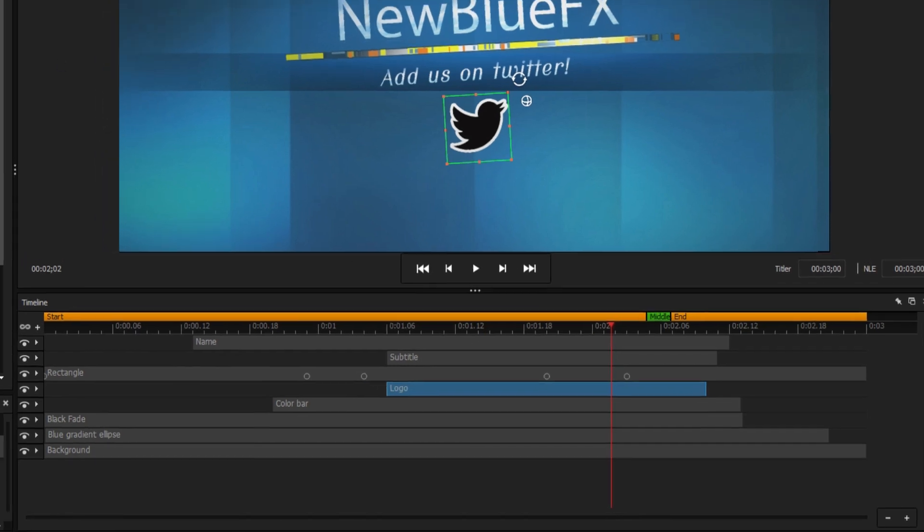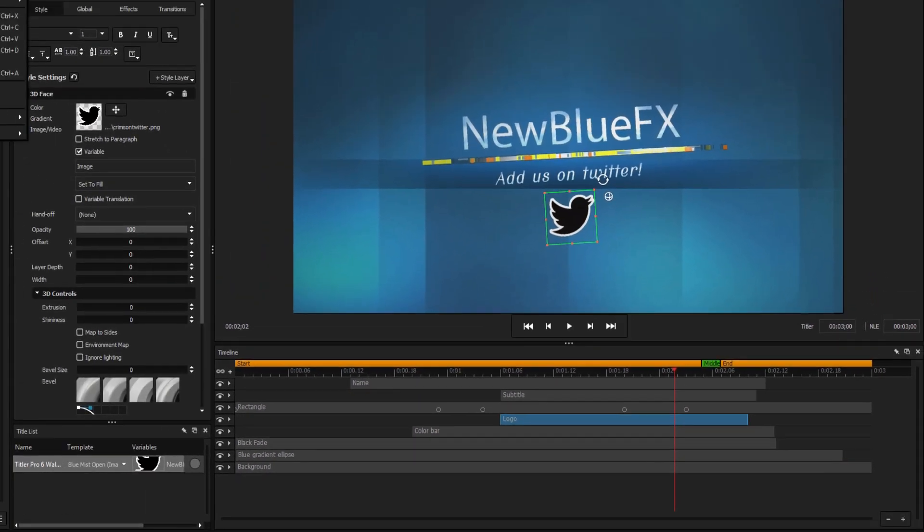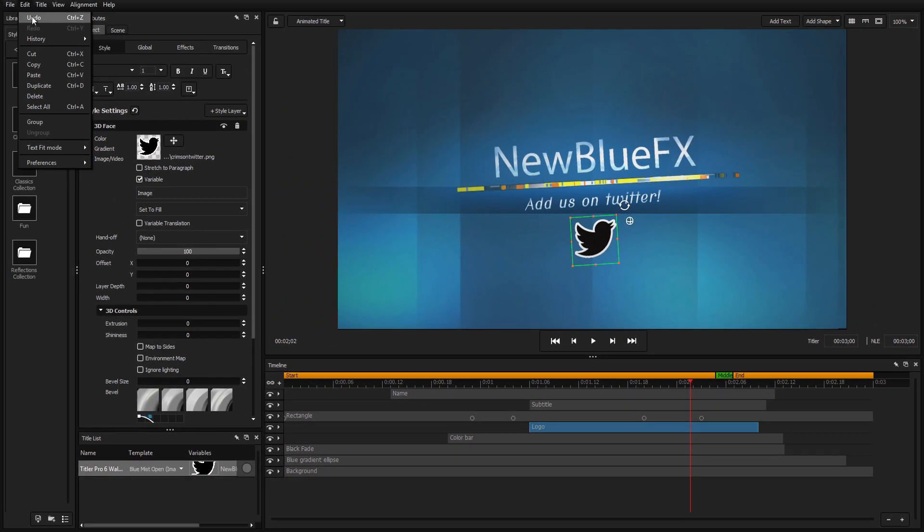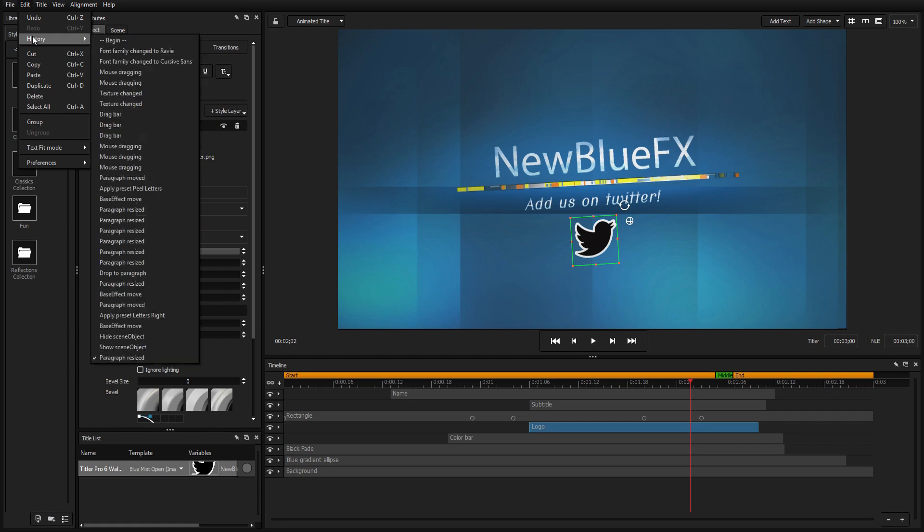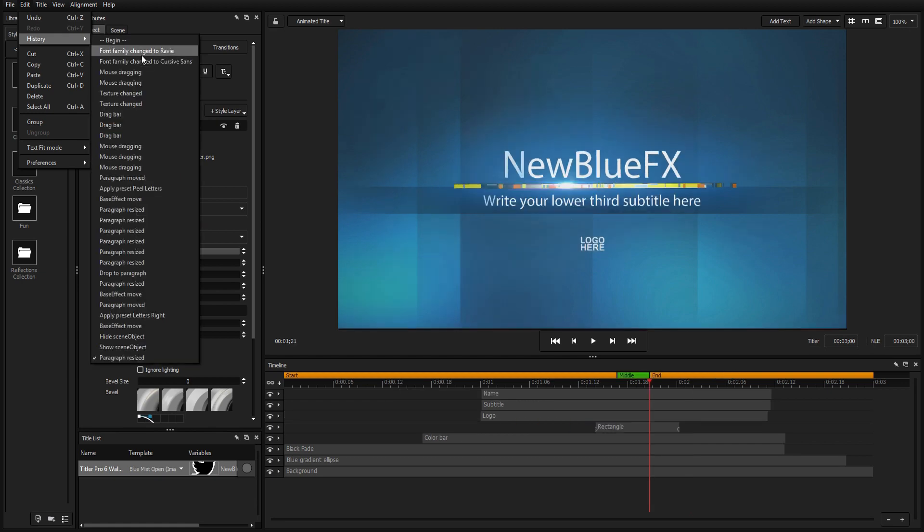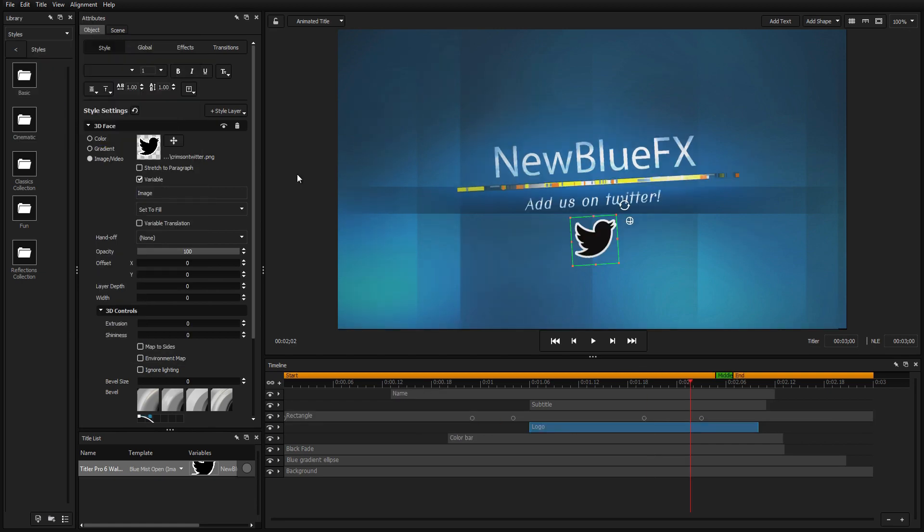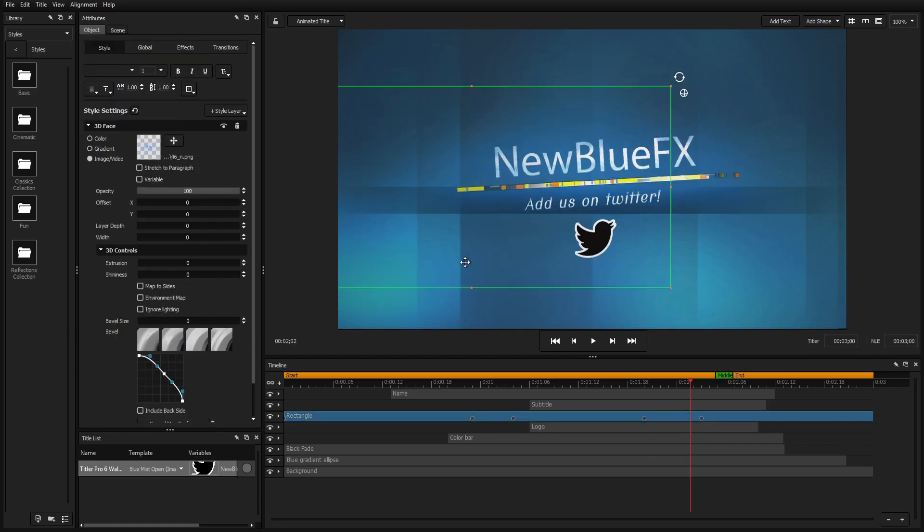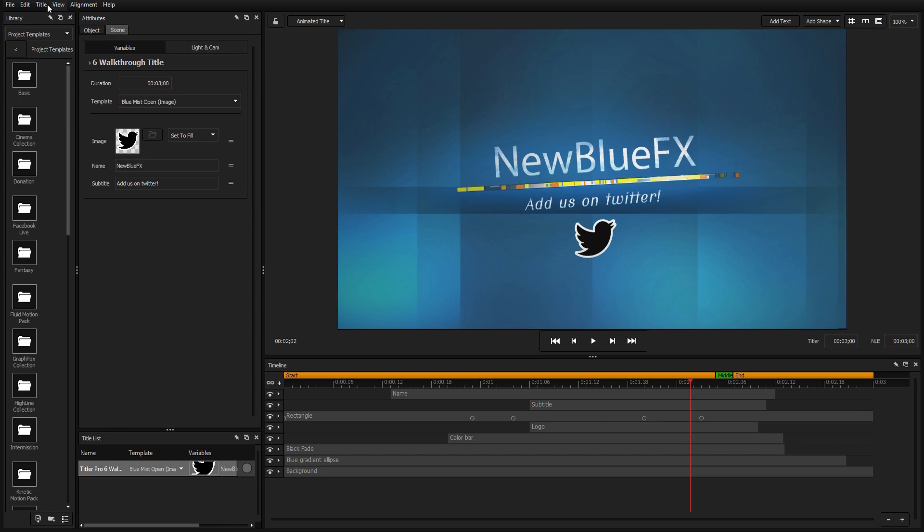Also new to Titler Pro 6 is the visual history dropdown, an improved version of the undo feature that allows you to preview all of your recent changes to revert back to a precise point without all the unnecessary guesswork.